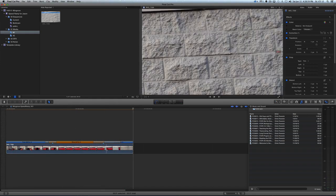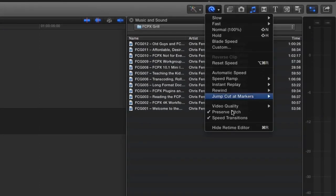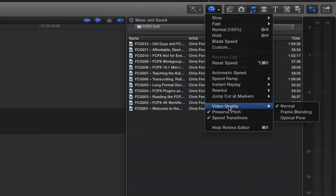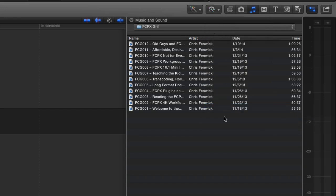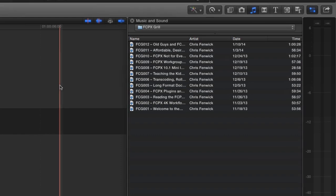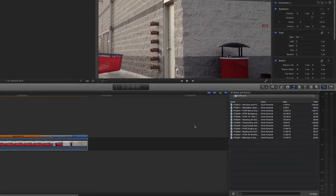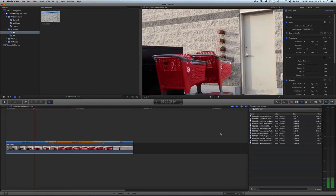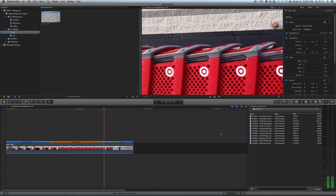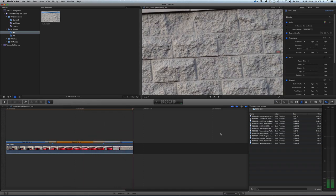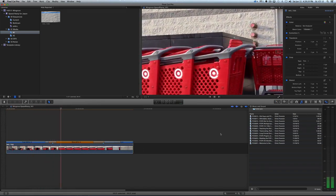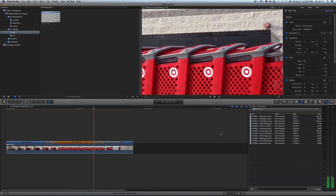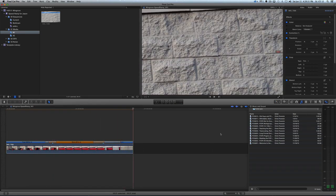And then the last thing that you can do if you want to get super-duper fancy and let it take its time, is you can come over here into video quality and you can do the frame blending or you can do the optical flow. And the optical flow looks really nice. It does take a little bit longer to render, but we can just try it anyway. And there's the optical flow. And when the optical flow is done, that stutteriness will go away.